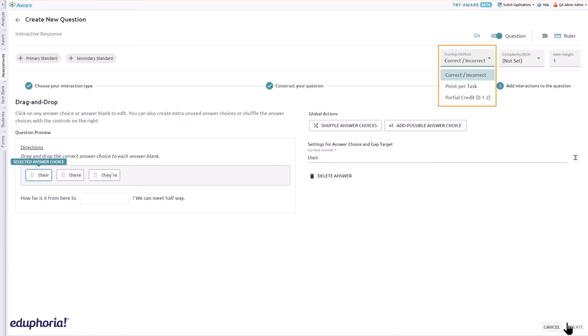This item type defaults to correct/incorrect scoring, but may also use point per task and partial credit scoring. When you are ready, click create to add the question to the assessment.